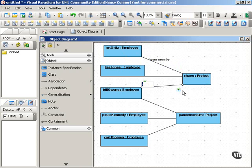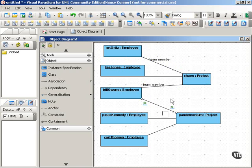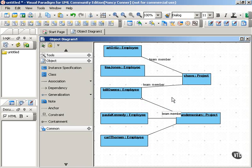Similarly, Bill Owens can be a team member in both the Chaos Project and in the Pandemonium Project.